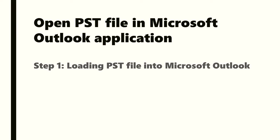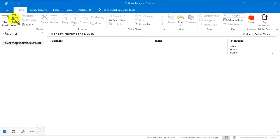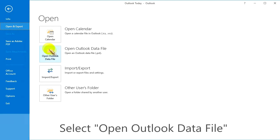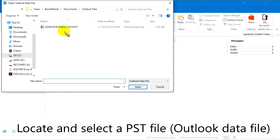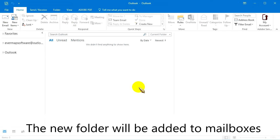Step 1: Loading a PST file into Microsoft Outlook. Start the Microsoft Outlook application. Click File, then Open and Export, and select Open Outlook Data File. Now locate and select your PST file, which is an Outlook data file. The new folder will be added to the mailboxes.